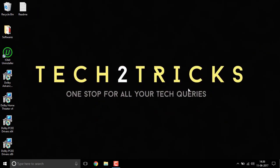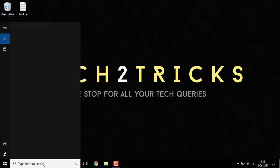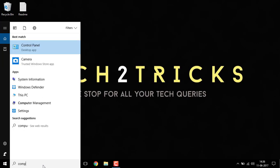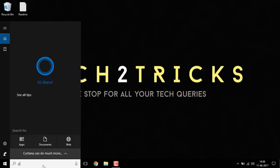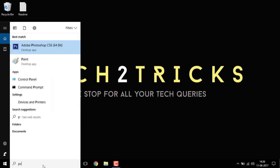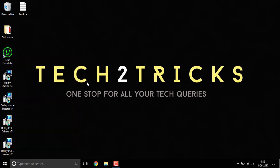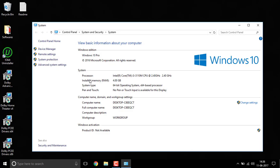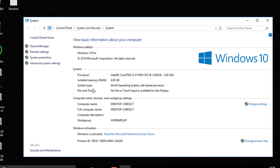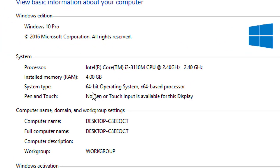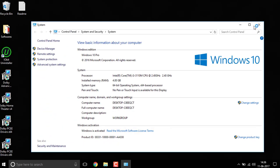So once you are done with disabling the signature enforcement now go to your search bar and type in This PC. So now right click on it and go to its properties. Once you are there you can see the system type. I am using a 64 bit.